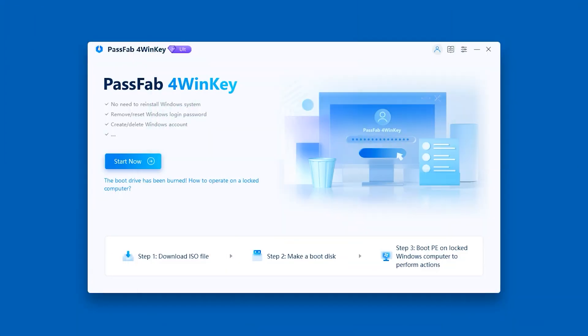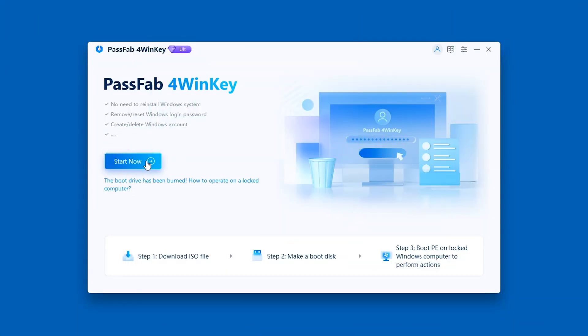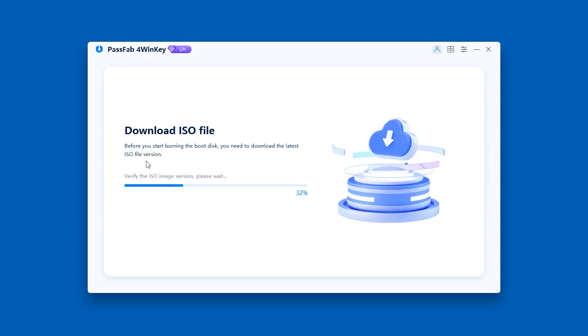First, launch 4WinKey on an accessible computer. Click Start Now to create the boot disk. Wait for the ISO file to finish downloading.